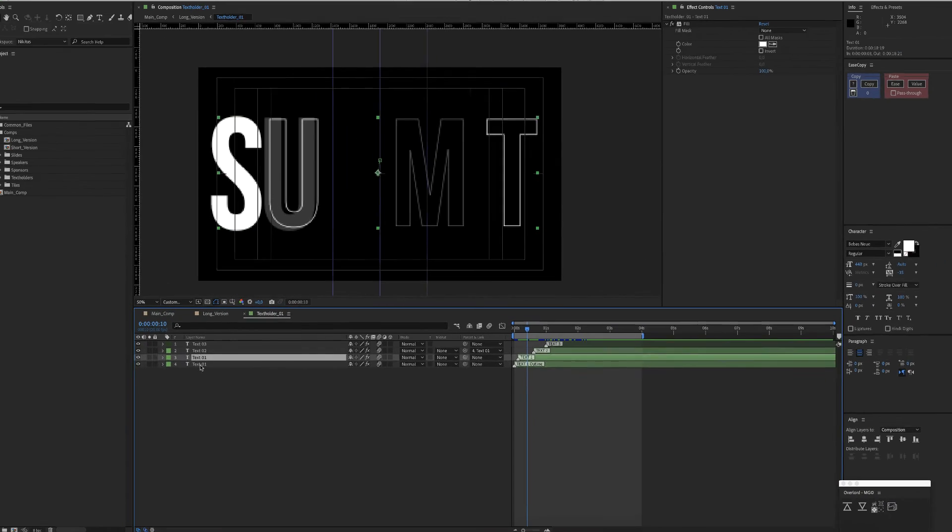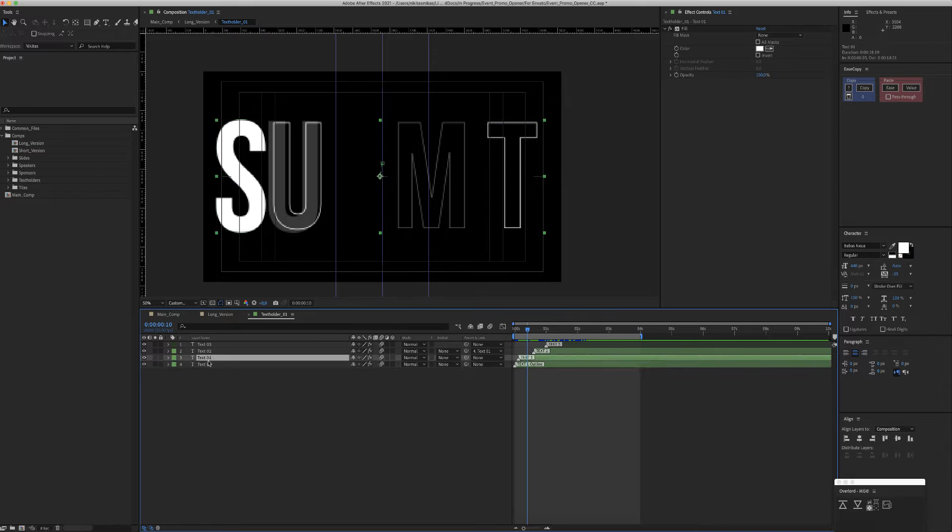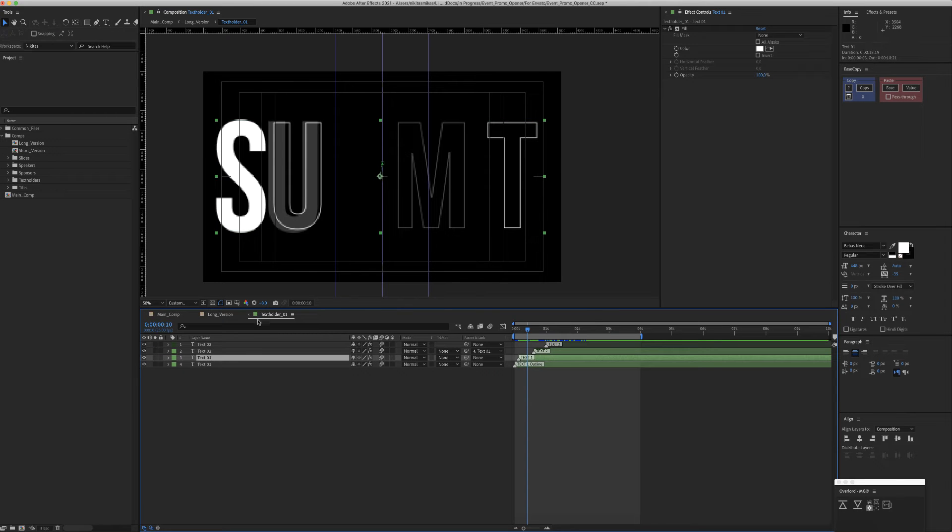But this script cannot change the font. So in case you need to change the font, you do it manually.